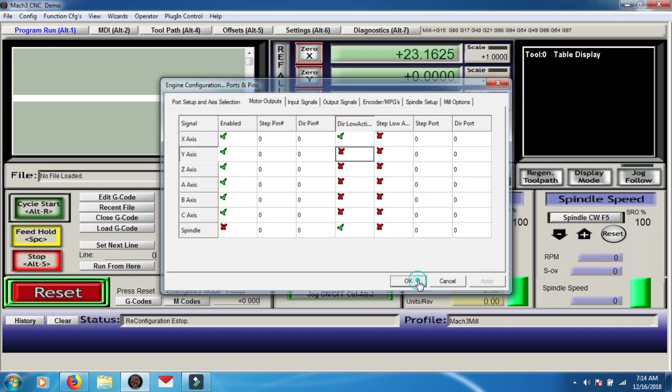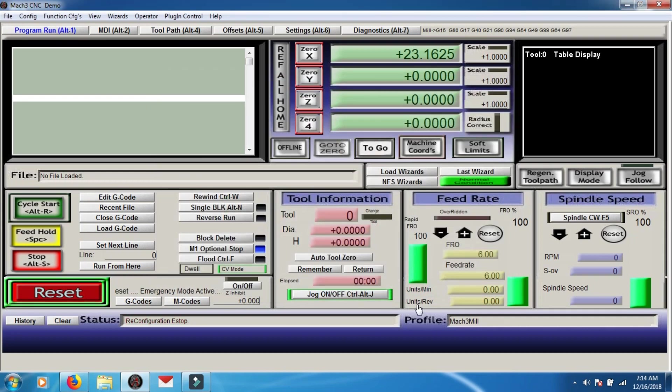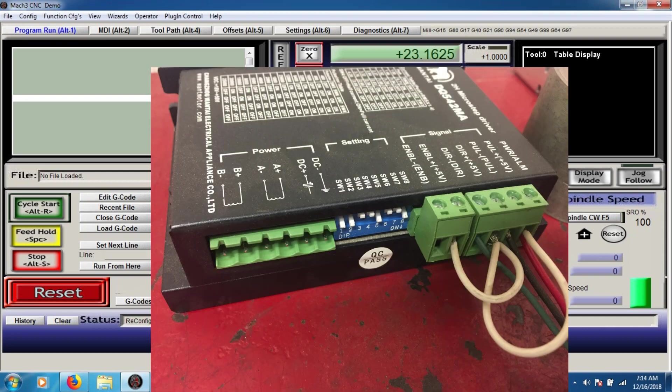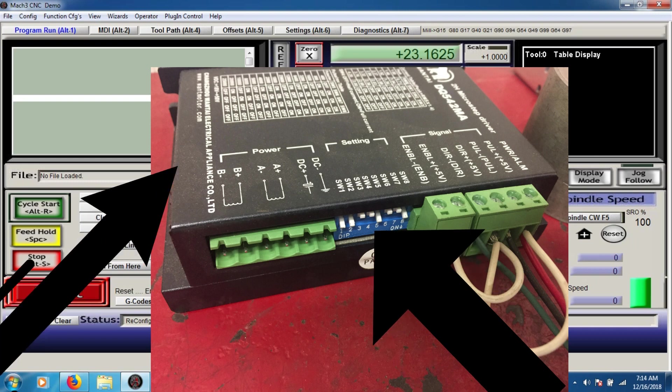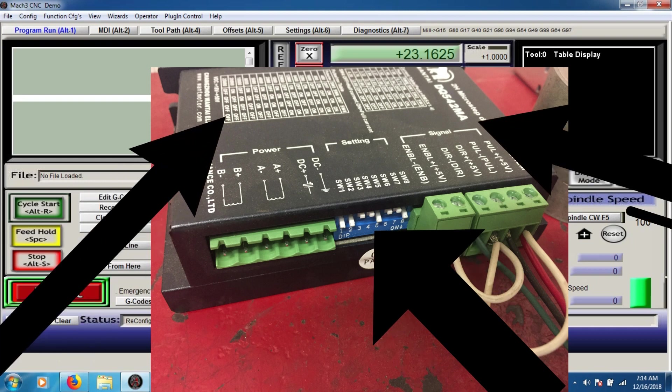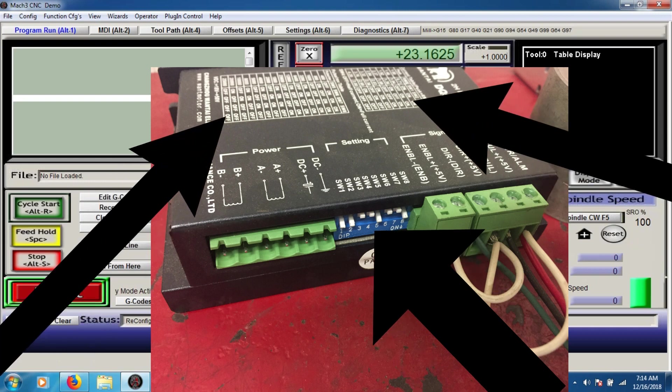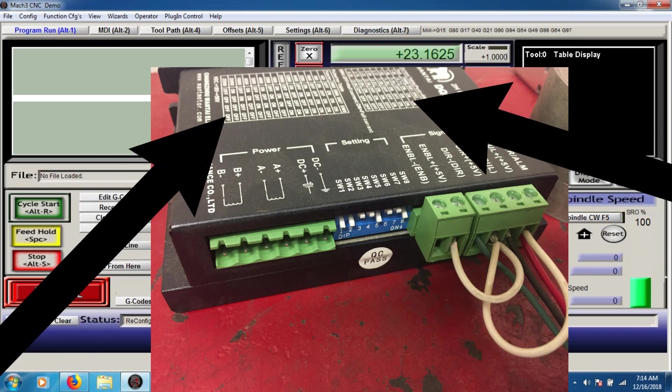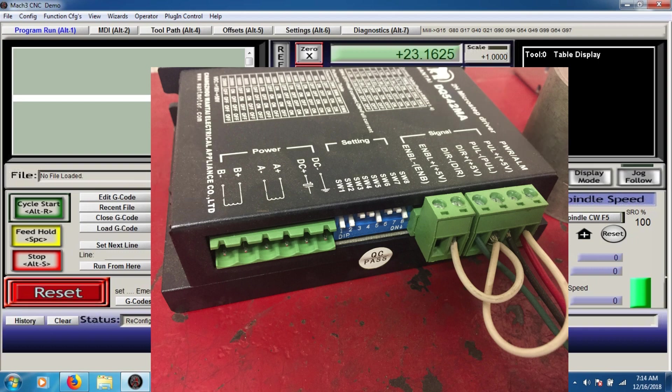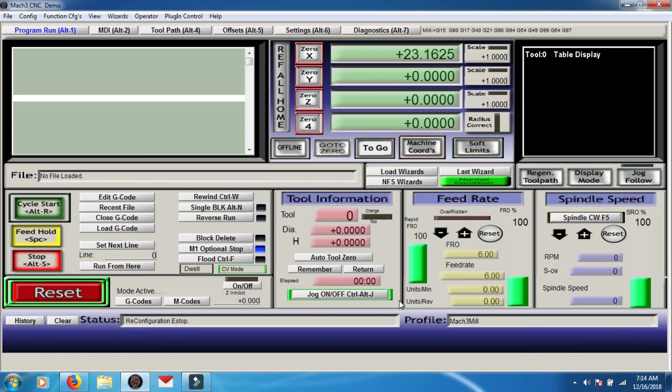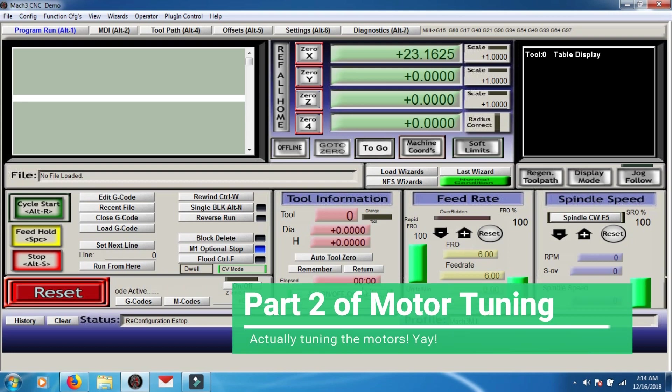Now, bear in mind, you have to have your dip switches, resolutions, amperages set properly on your drivers for this. Unfortunately, I can't help you with this because all settings are different and all machines are different and the drivers. I don't know what drivers you're using and everything else, so you're kind of on your own with that one. Sorry guys.